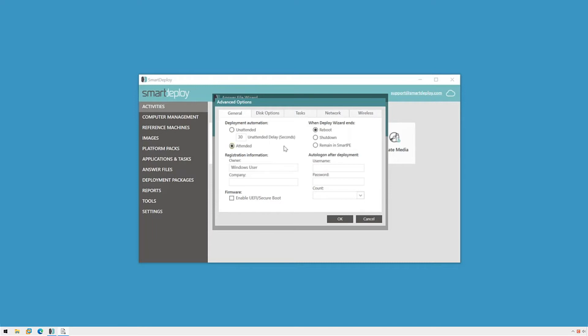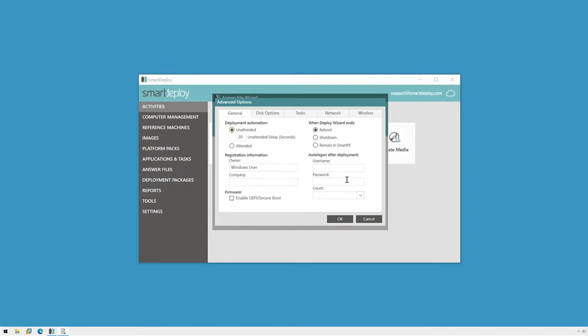This will also give me the option to partially automate my deployment. If I want to name the computer during deployment but leave everything else automated, for example. I can also decide to shut down after the image is deployed. This may be helpful if sysprep and domain join need to happen at a different location. I can set the registration information and even configure auto-login.